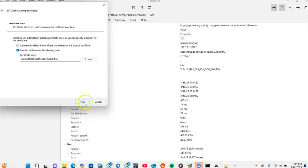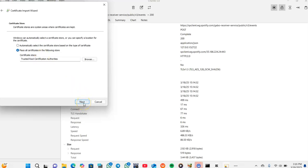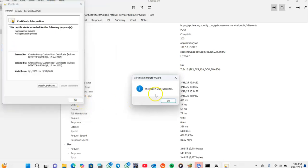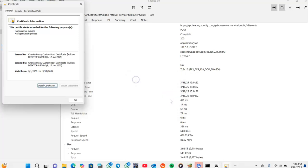Then next. In the certificate import wizard, we press Finish. Then we'll get a message saying the import was successful, then press OK.